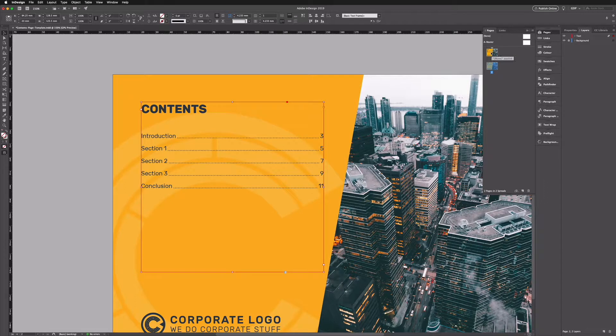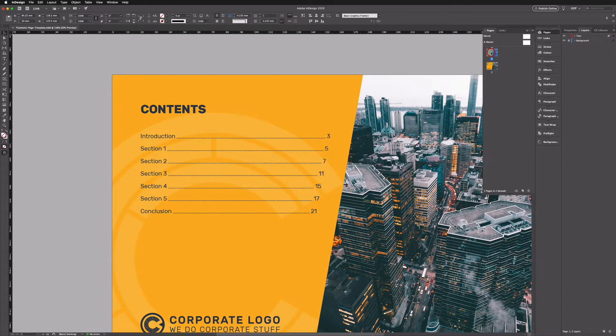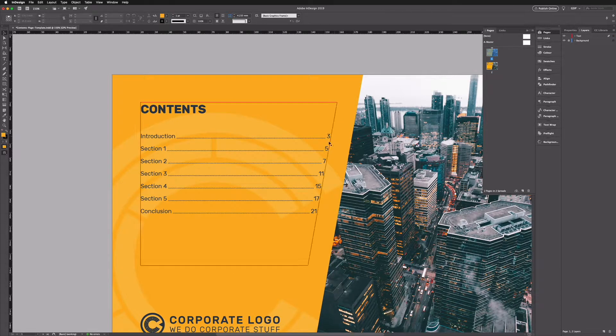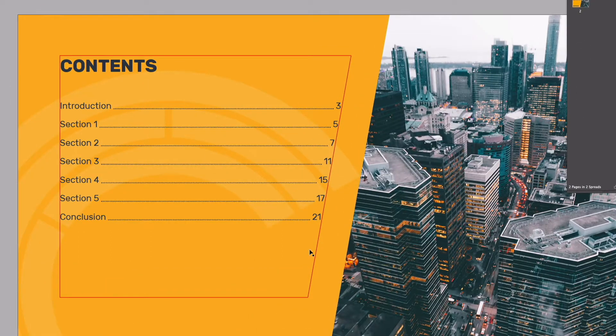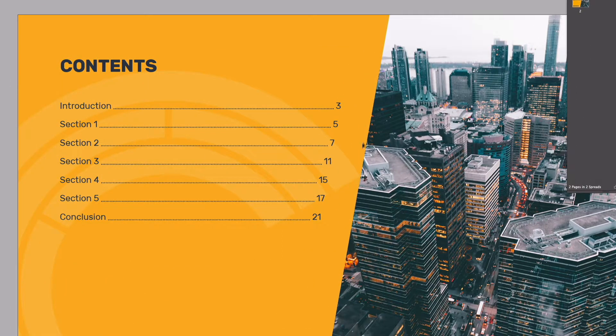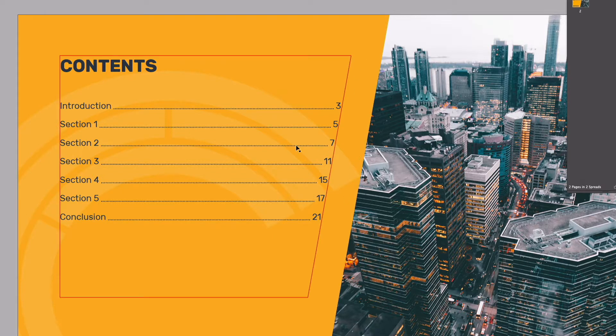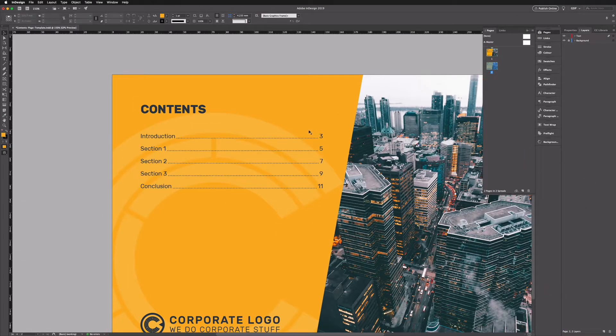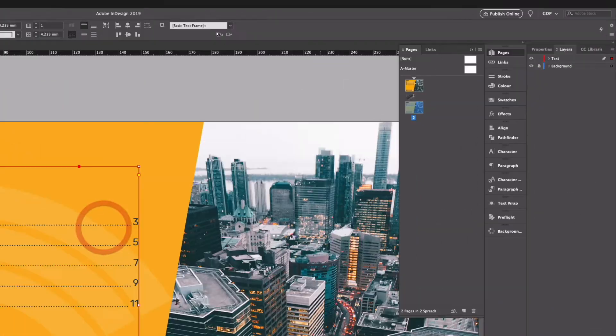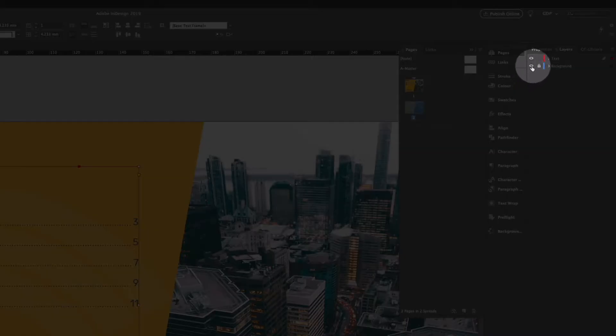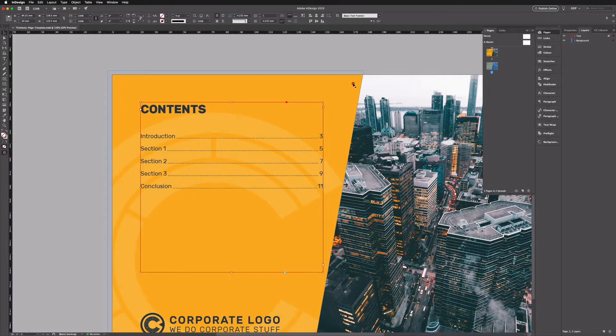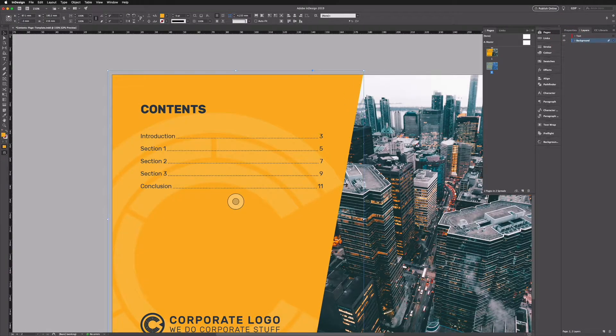And the last thing I'm going to do is if you see on our first example here we have this aligning to this same angle that we have going on in the background. A simple way of doing this is if I unlock my background layer here, we'll select our yellow angled box here.